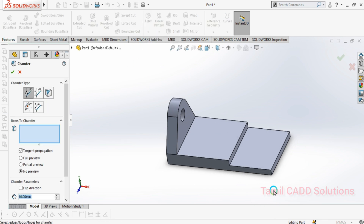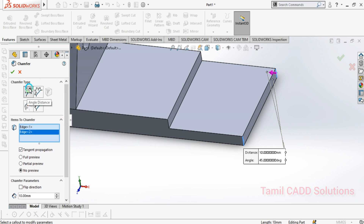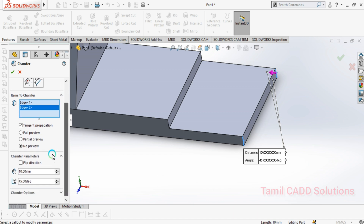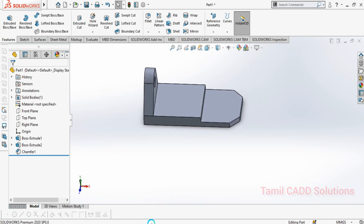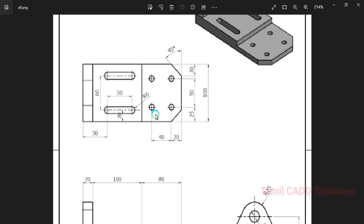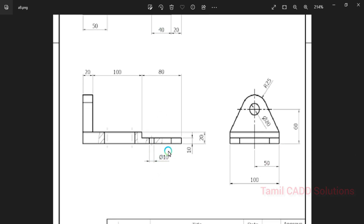So, we select the two edges. Now, if we add the angle and distance — A into D — that is the angle and distance. So, 45 angle and 20mm distance. If we add the angle and distance, it is visible. We will show the angle and distance.